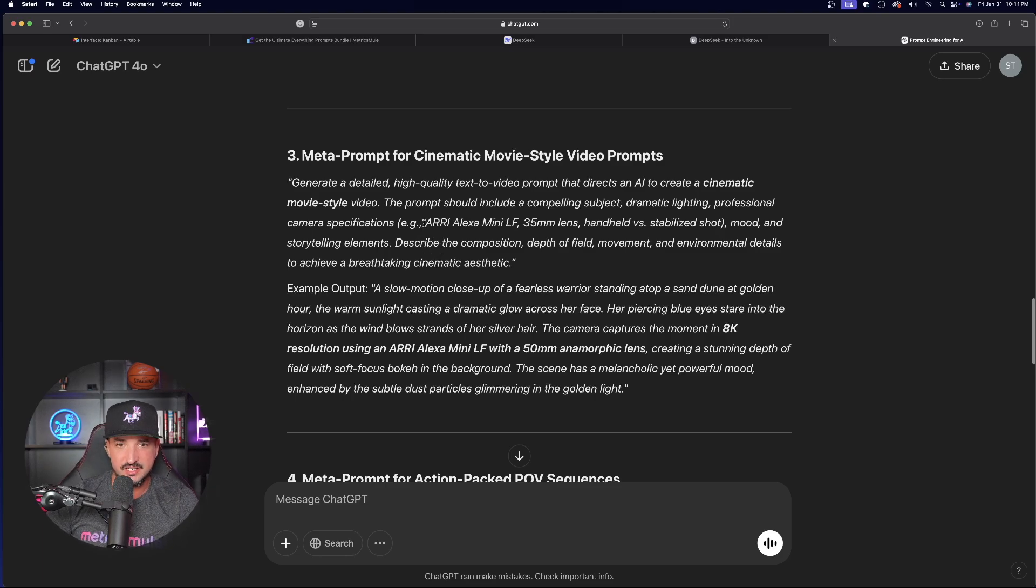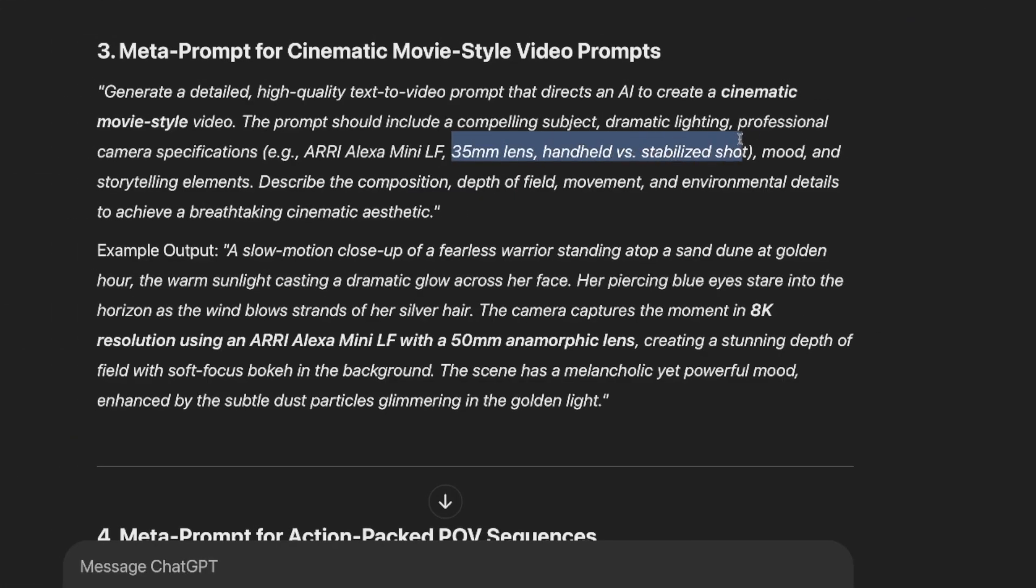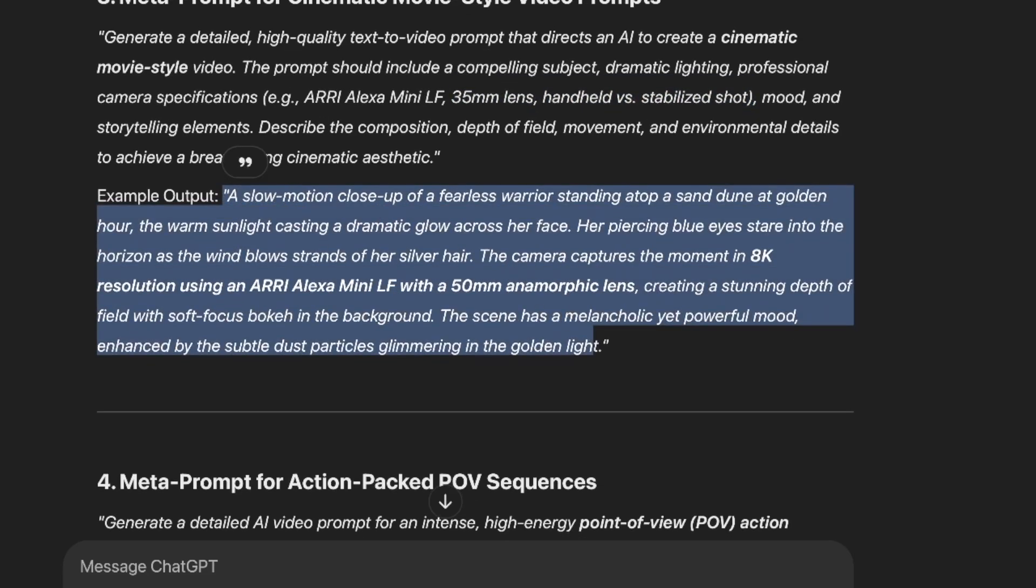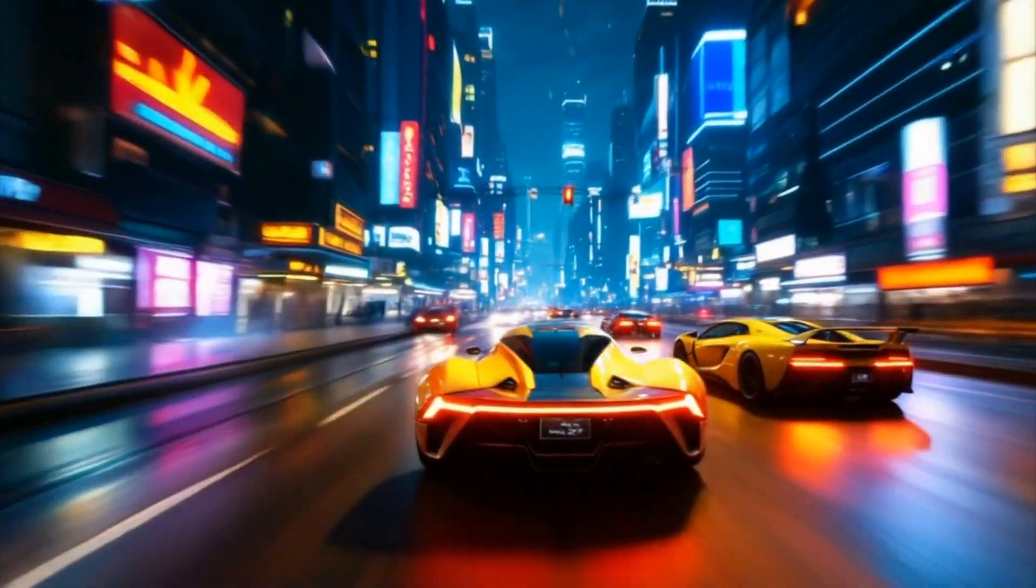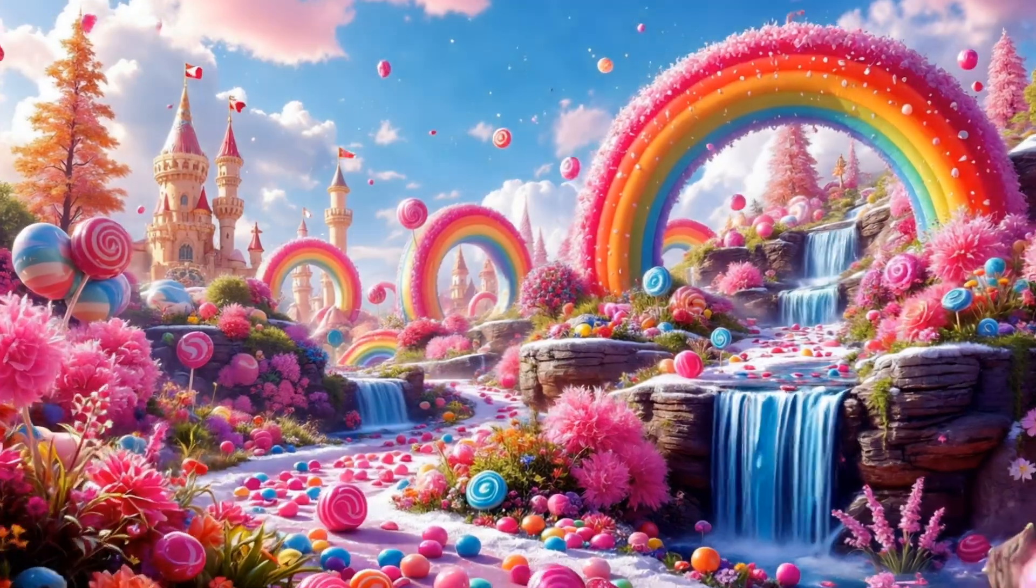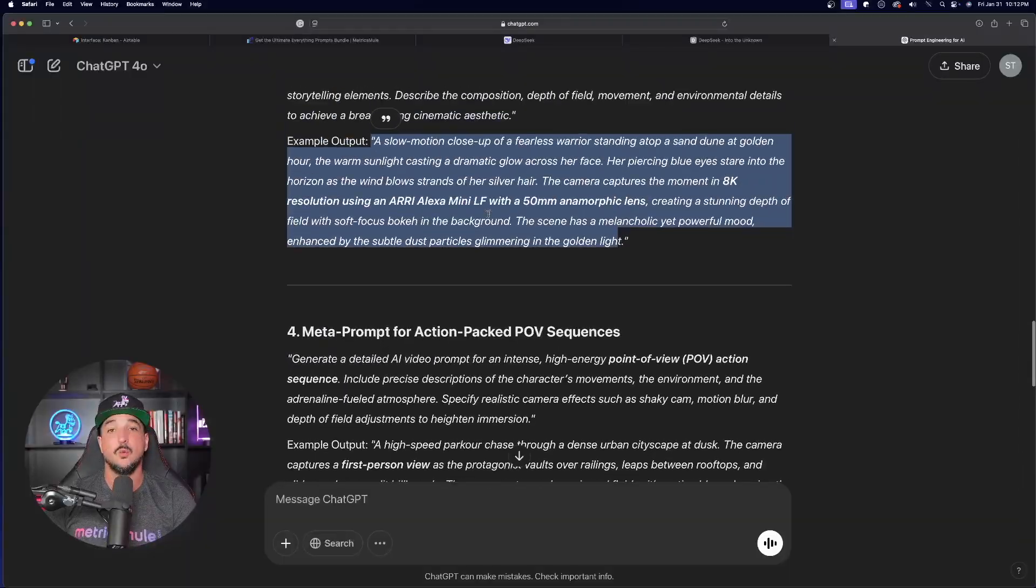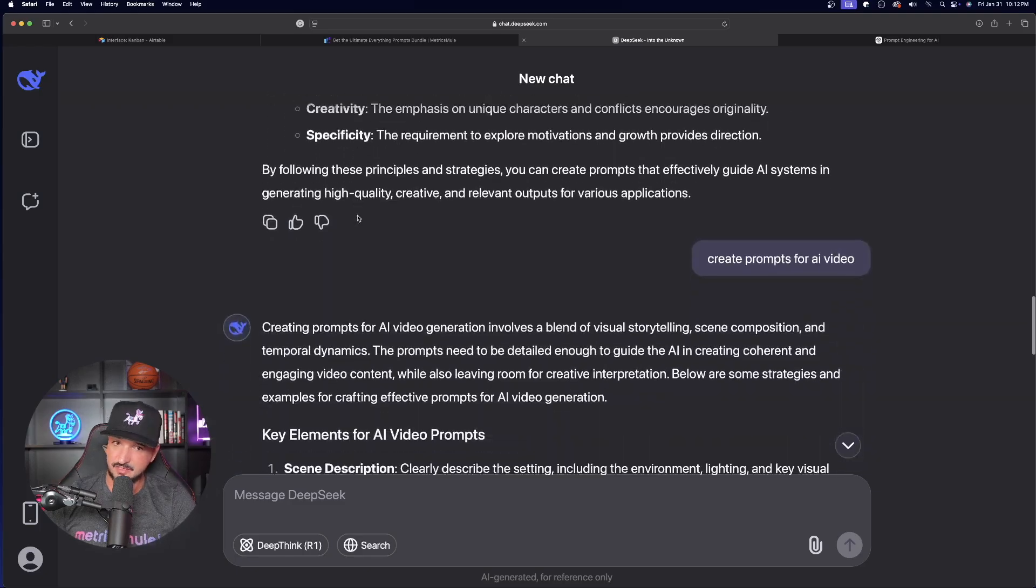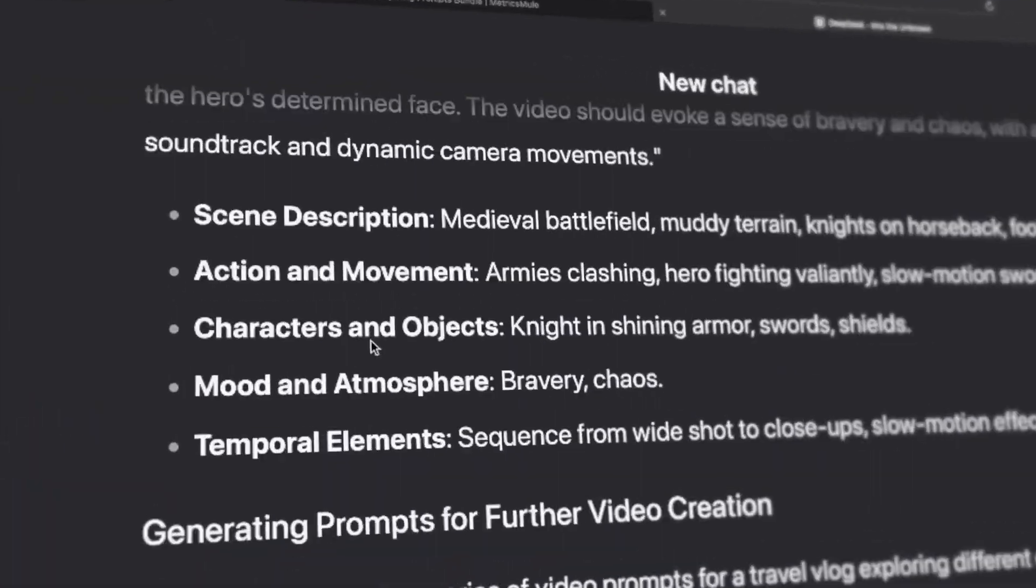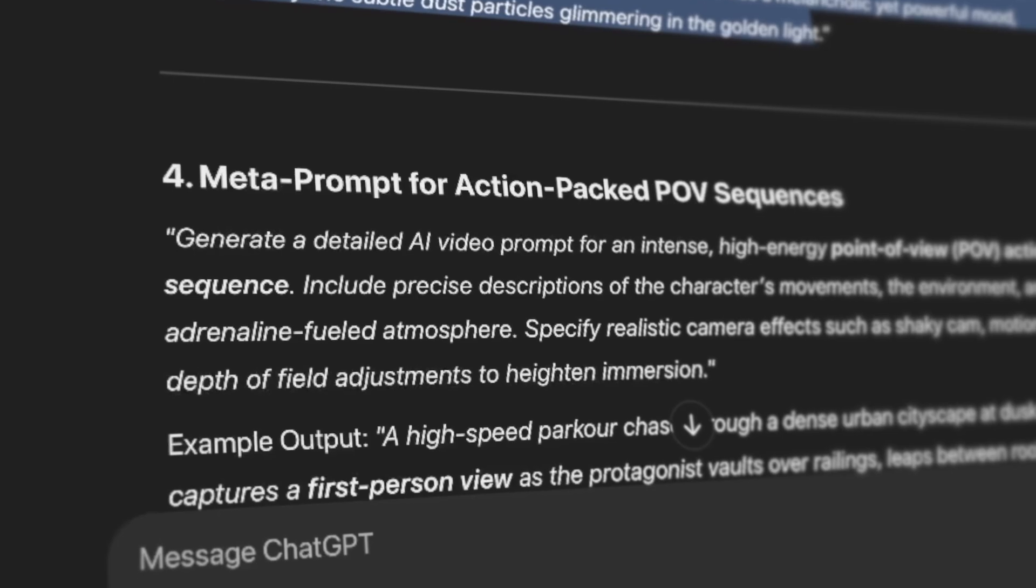Now, look how impressive this is. Meta prompt for first-person view. Beautiful. FPV prompts. That is going to be so helpful because this actual prompt is allowing ChatGPT to know the specifics and the importance of what certain keywords are needed for these AI video prompts. Look at this right here. This one even gives me the specific very good camera, the Arri Alexa Mini LF, and then the 35mm lens. Even handheld versus stabilized shot. With the amazing example. Look at this example. Okay. Meta prompt for action-packed POV sequences. Meta prompt for atmospheric and dreamlike AI video generation. Wow. Impressed. So, by comparison, DeepSeek did good, but in this one, I'm going to go ahead and give it to ChatGPT. Very impressive with this first prompt.